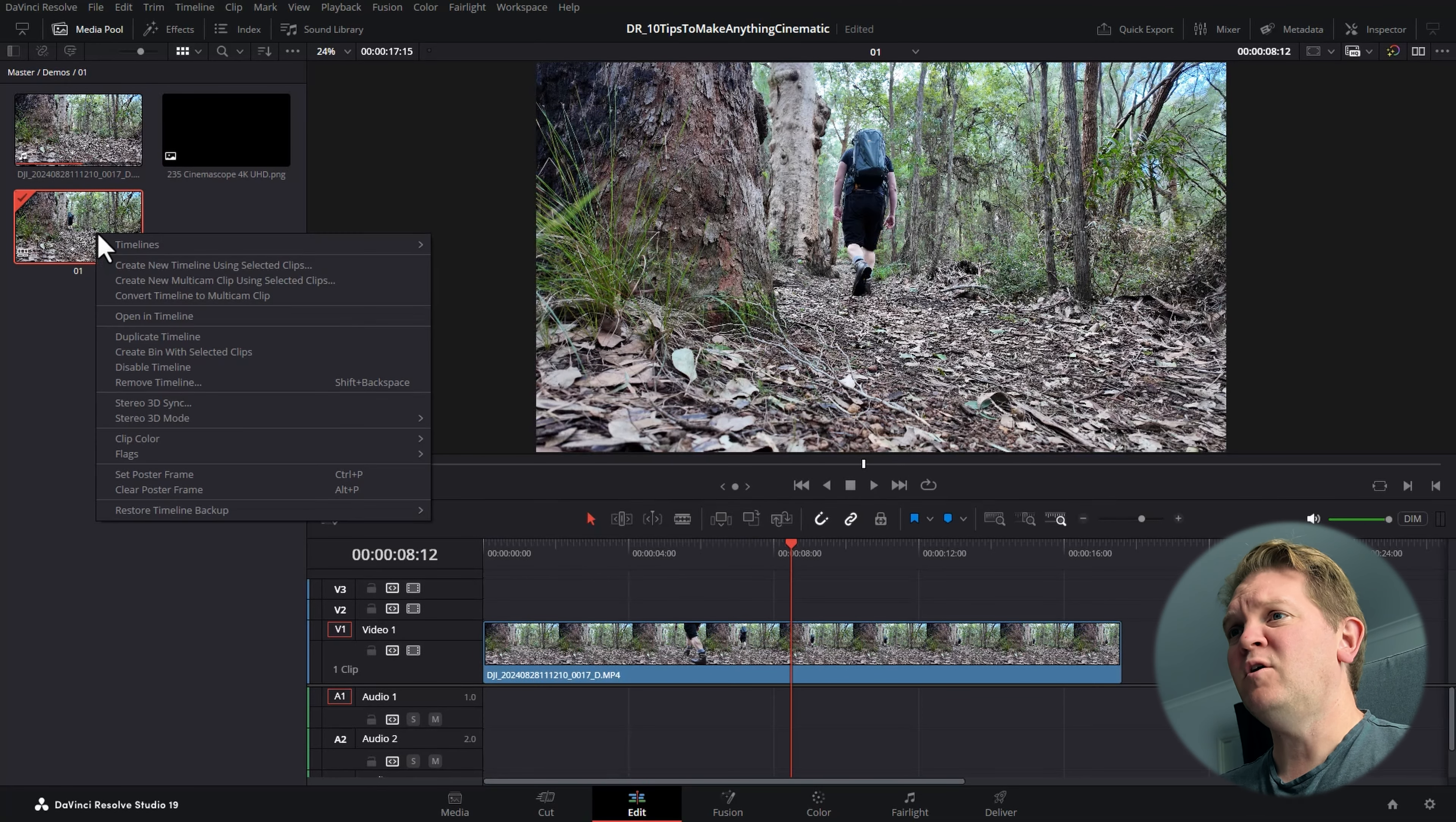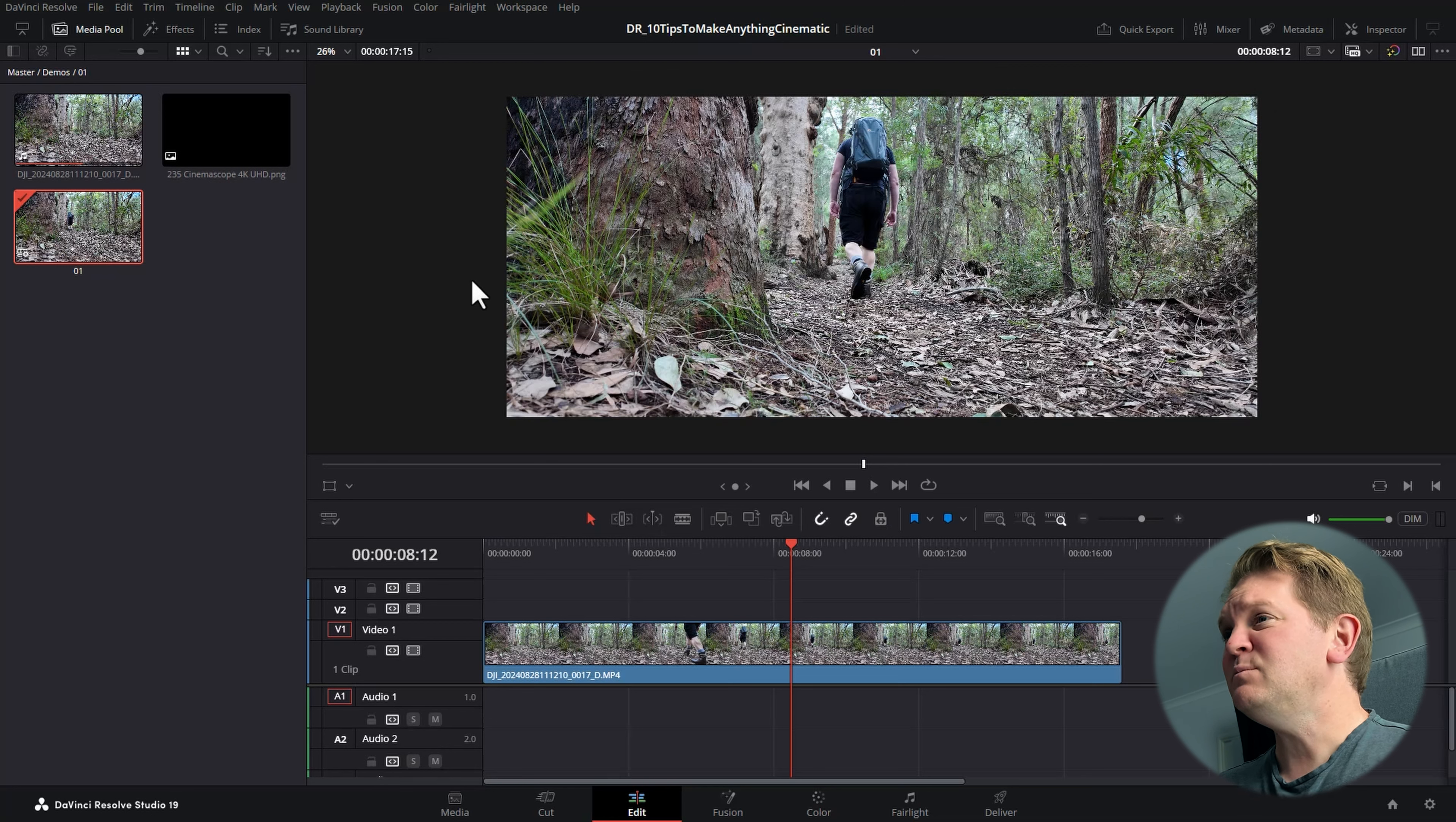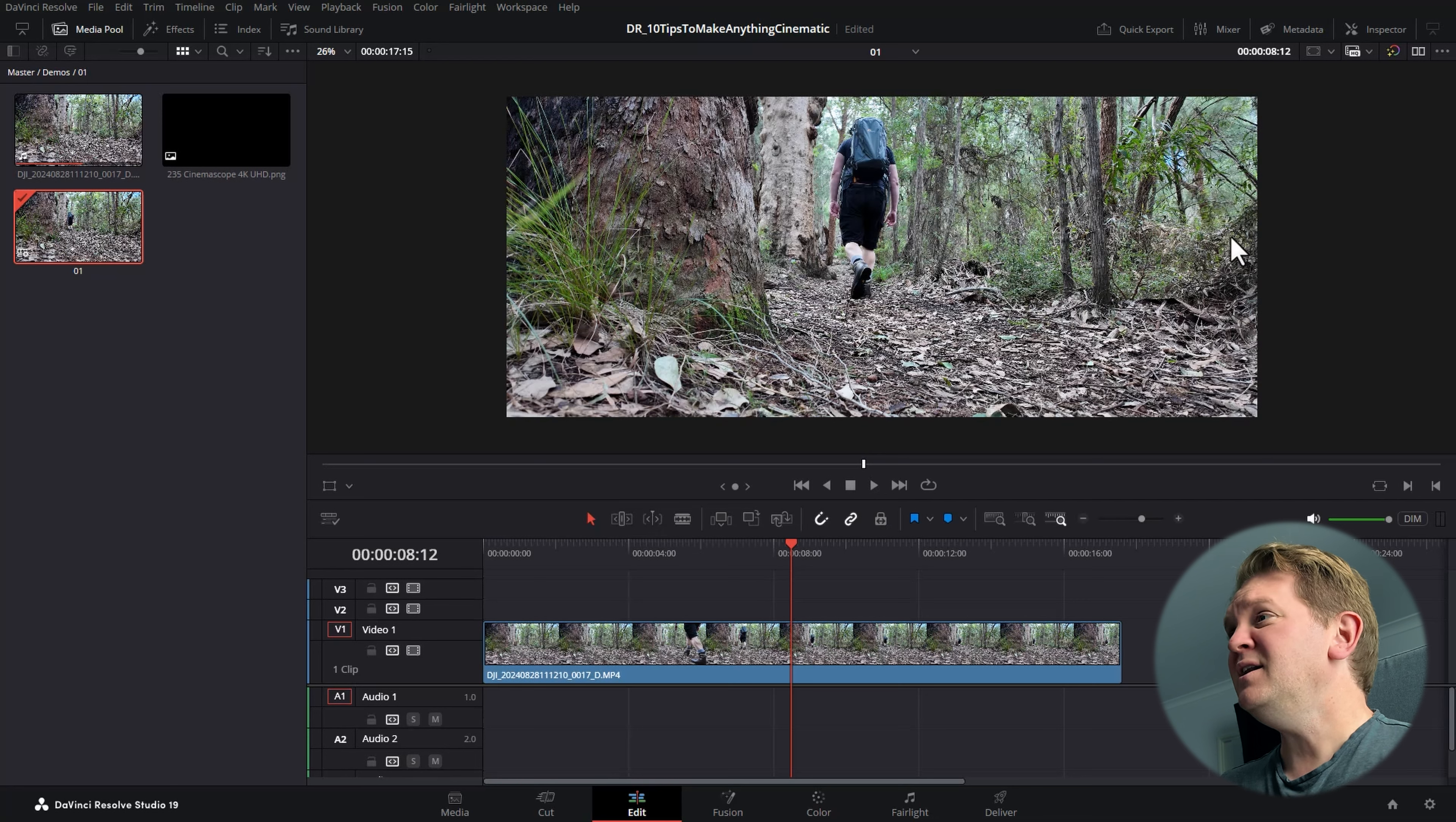But notice you get these black bars at the side, which is not what you want. The reason for that is if we open up the timeline settings again, you need to change this mismatched resolution drop-down to be center crop with no resizing.